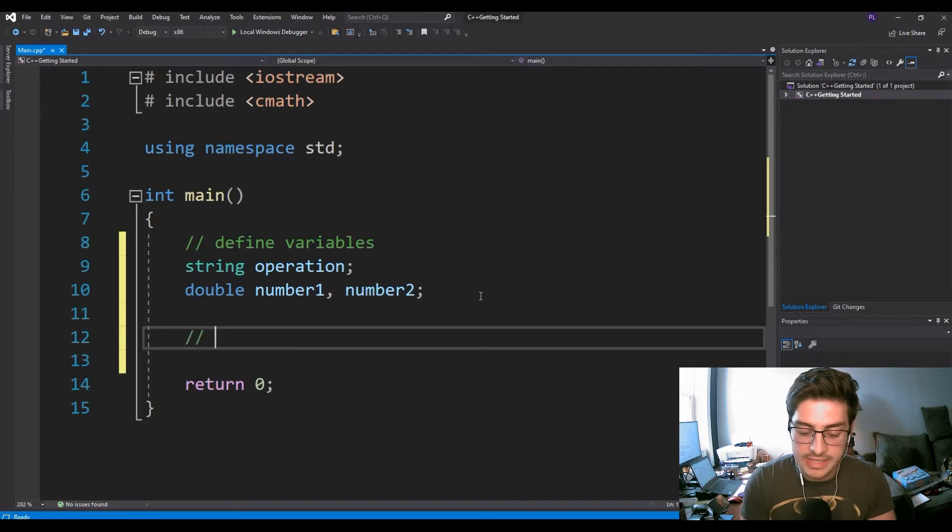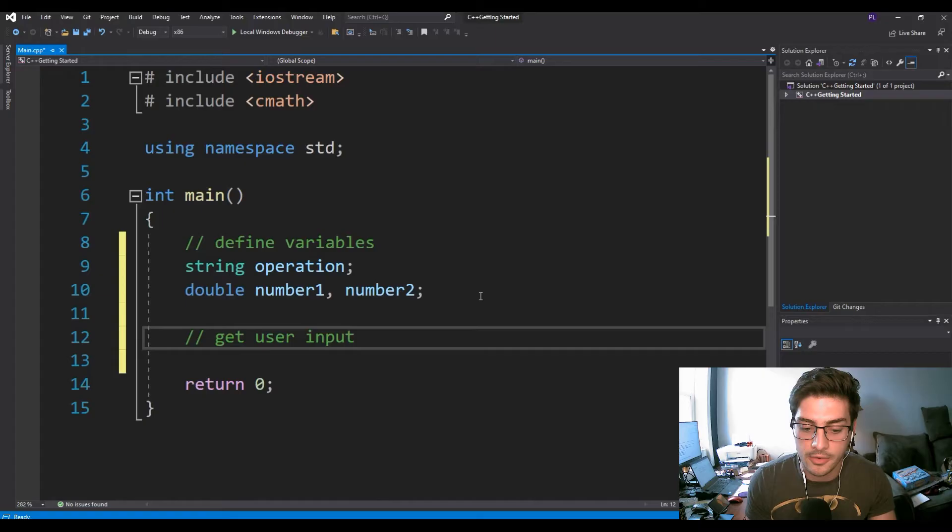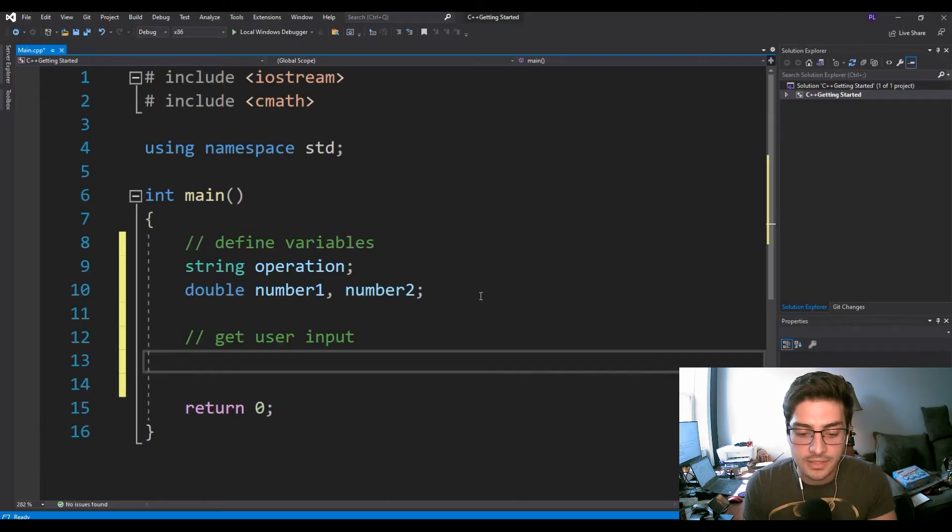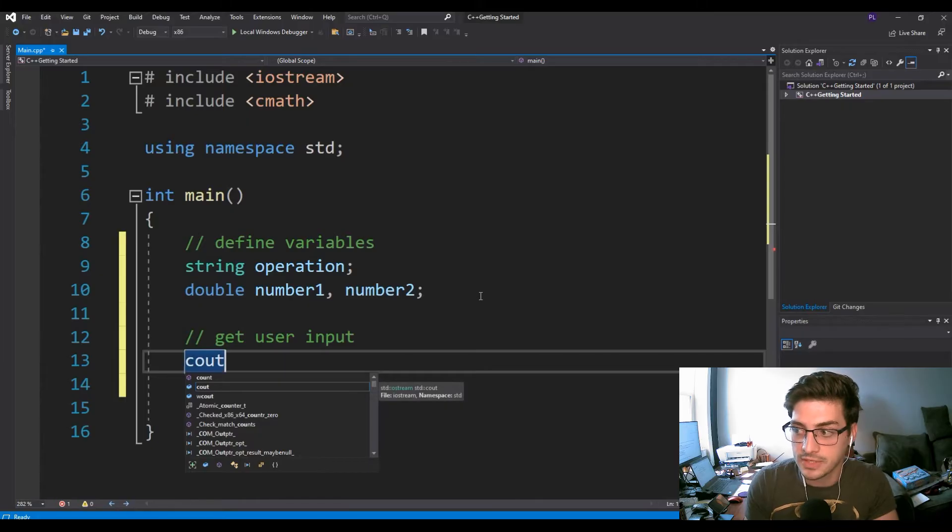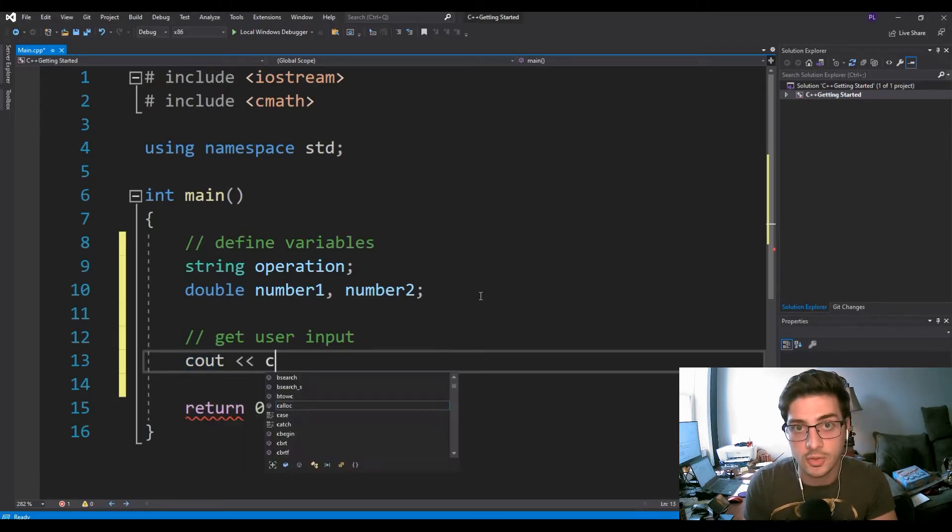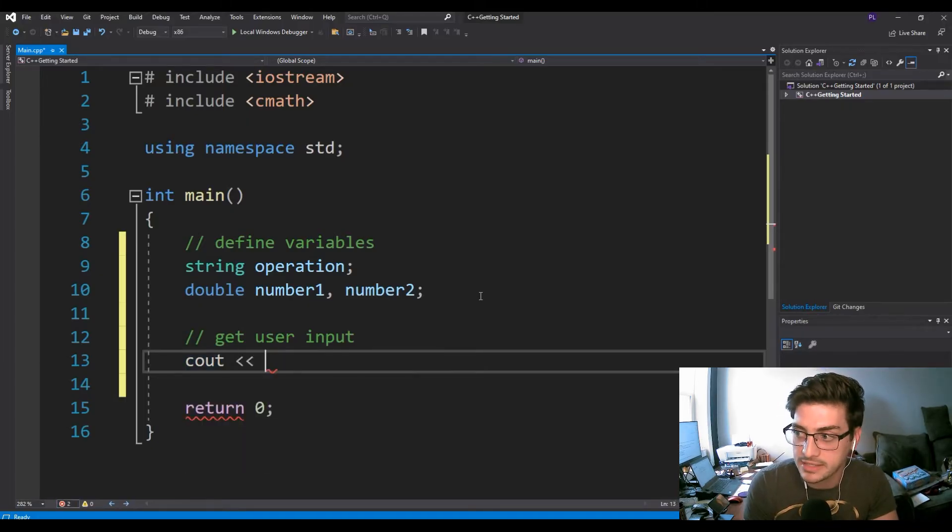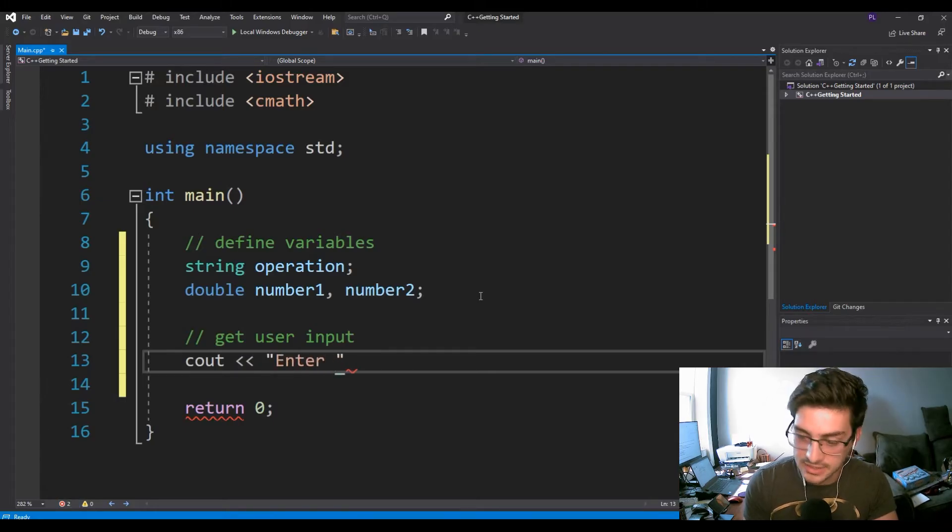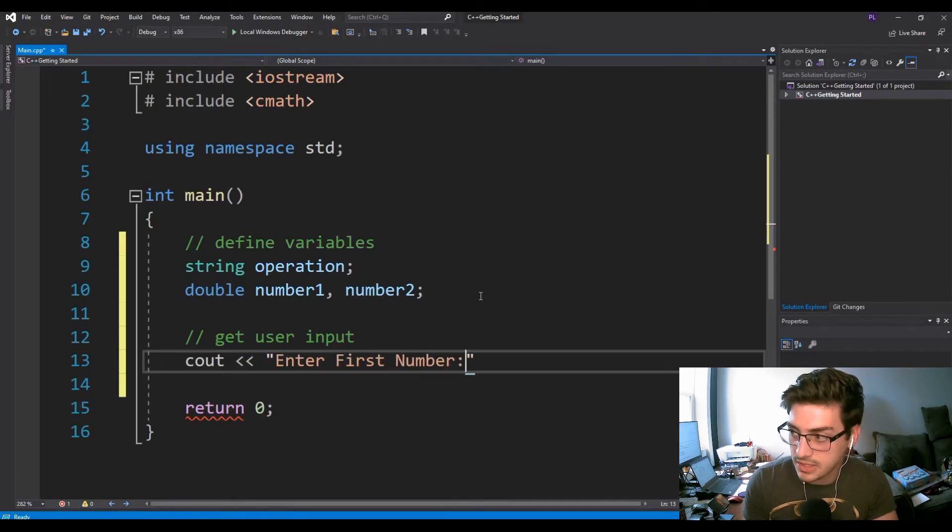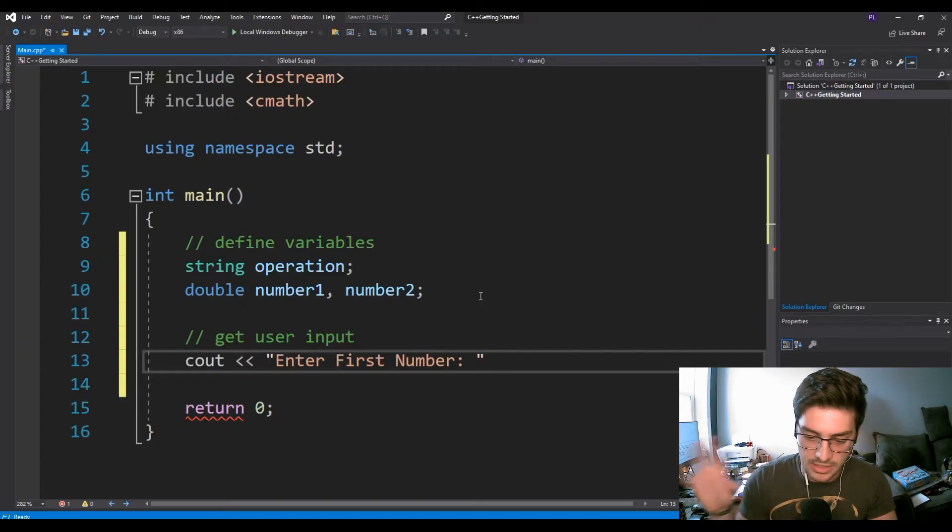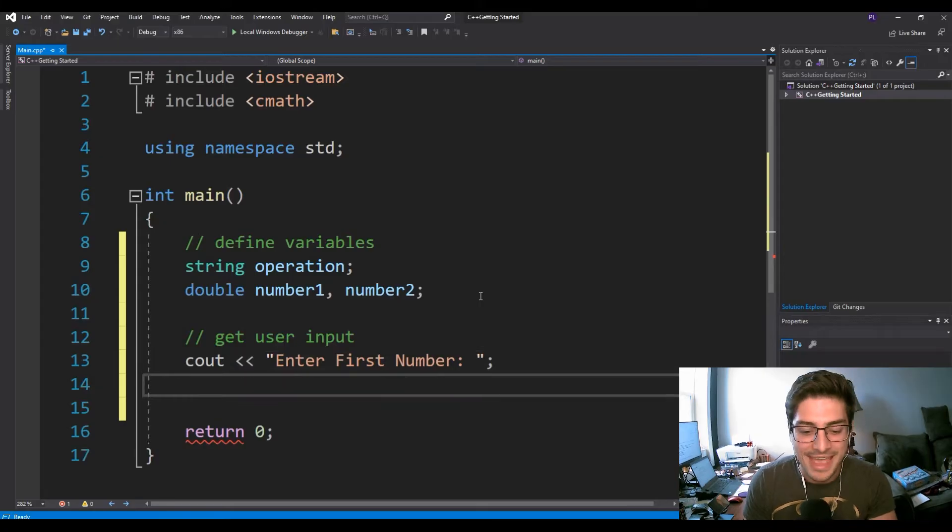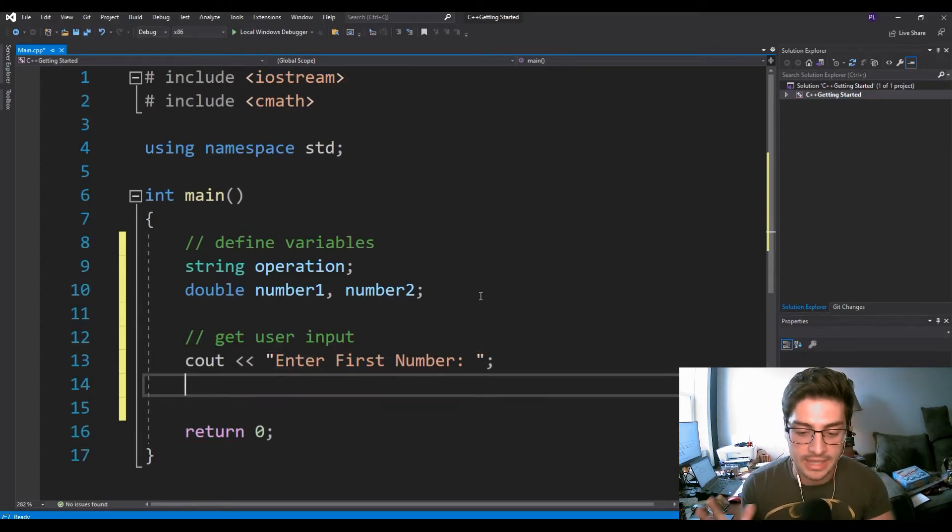Now let's take a look at actually getting the user input. That's going to be the next section of our code. To do this, we're going to start with cout, which we've used a few times before, which is console out. It's basically us giving the user a prompt. In this case, the prompt is going to be enter first number, and we're going to put a space there because it looks kind of good. Then just make sure you finish every line with a semicolon.